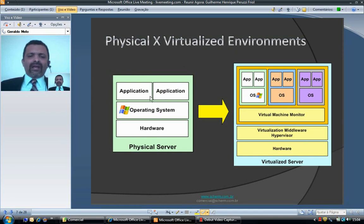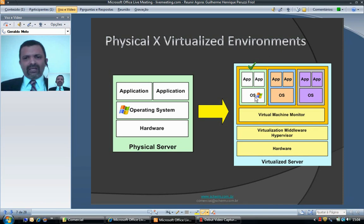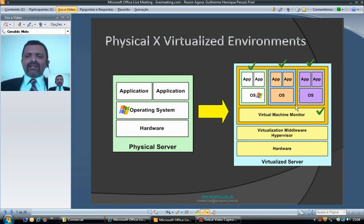A virtualized environment is pretty much the same as a physical environment with additional software layers. When this physical server is converted to a virtualized environment, it becomes a virtual machine with its own operating system and applications — for instance, Windows. Each virtual machine may have its own operating system, such as Windows, Linux, Unix, and so on.